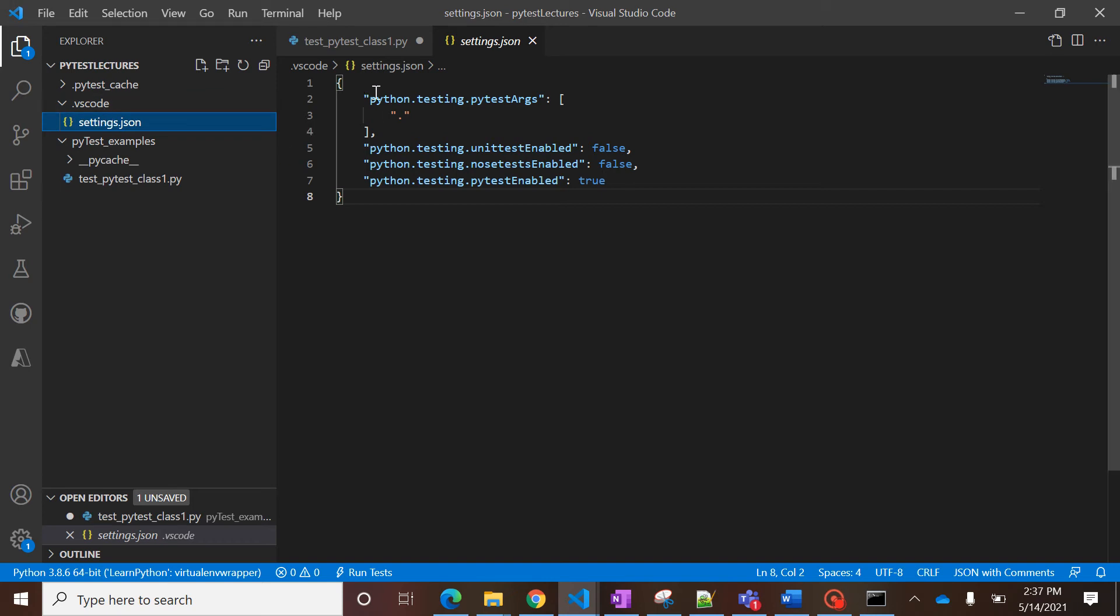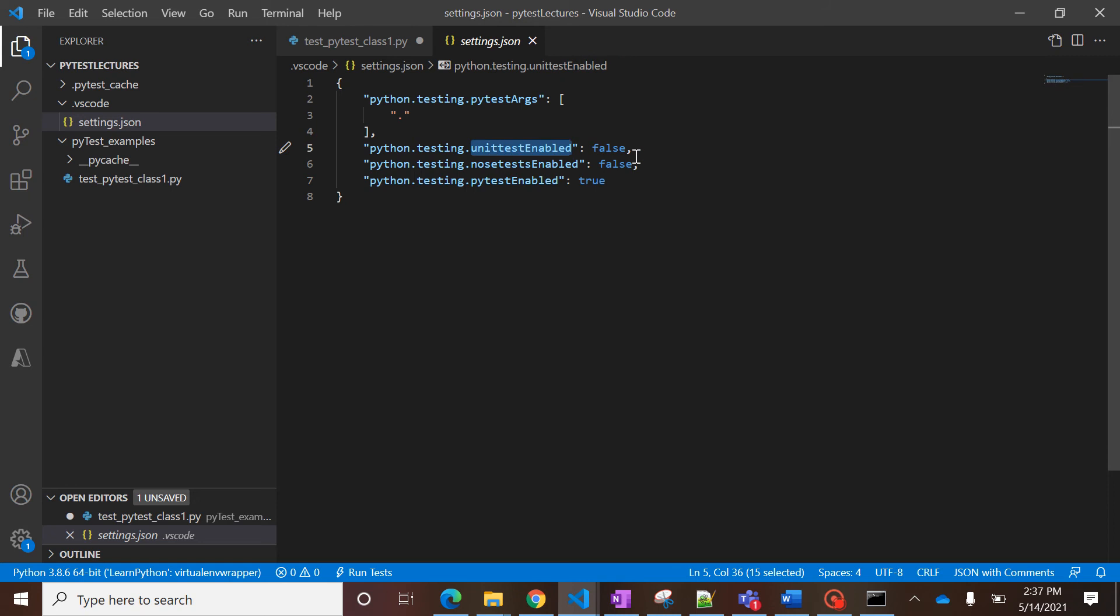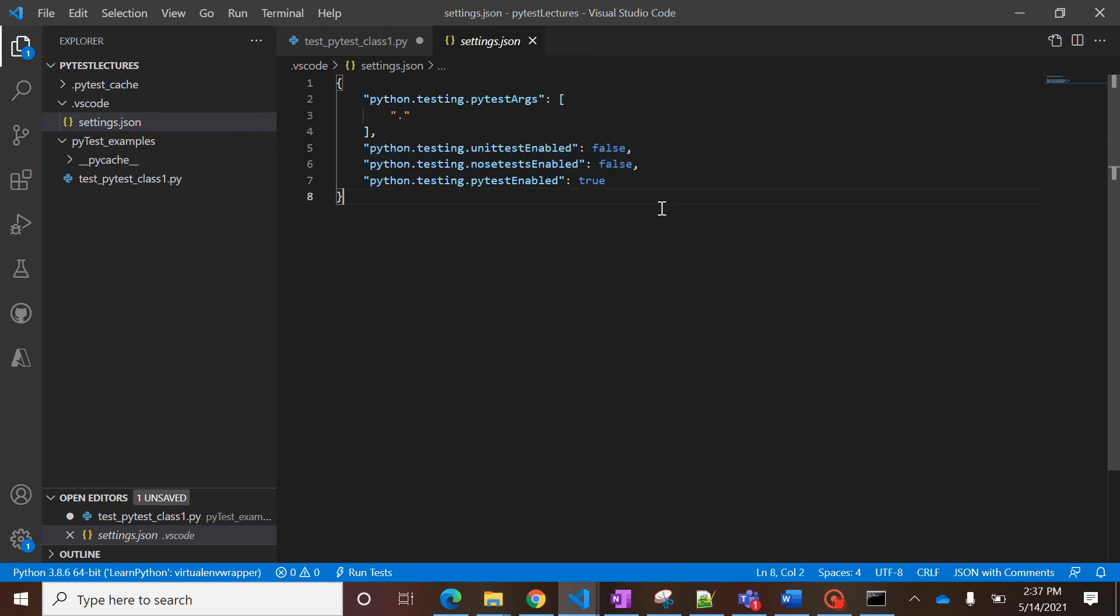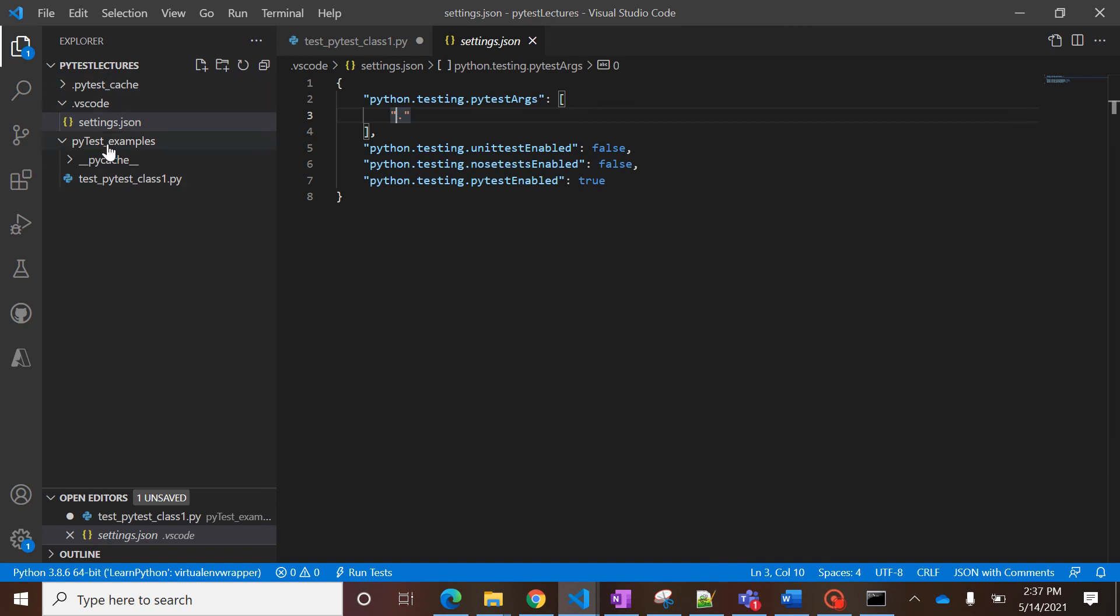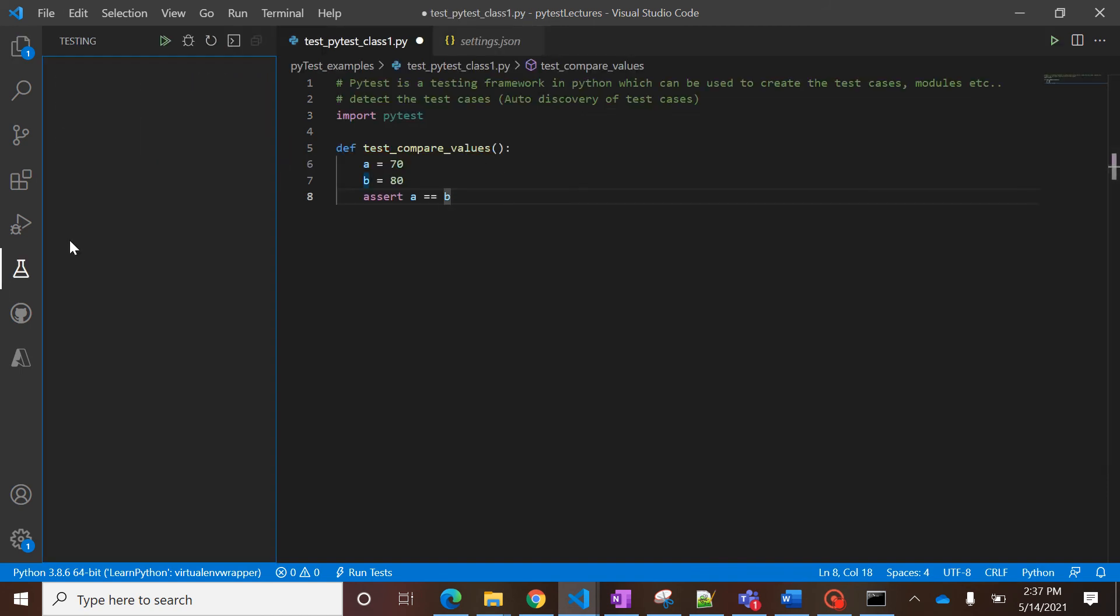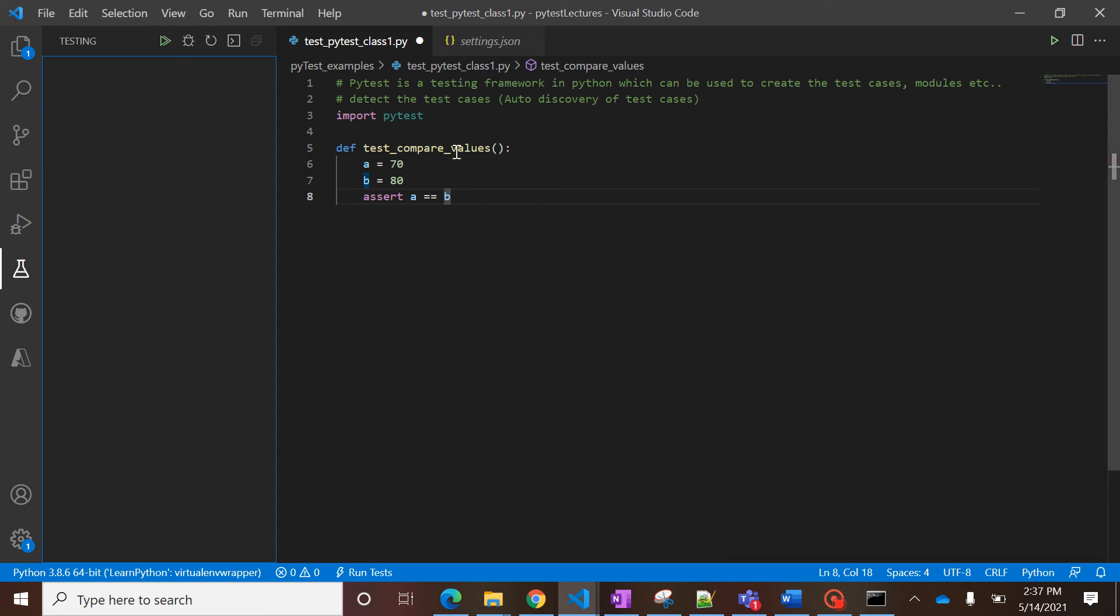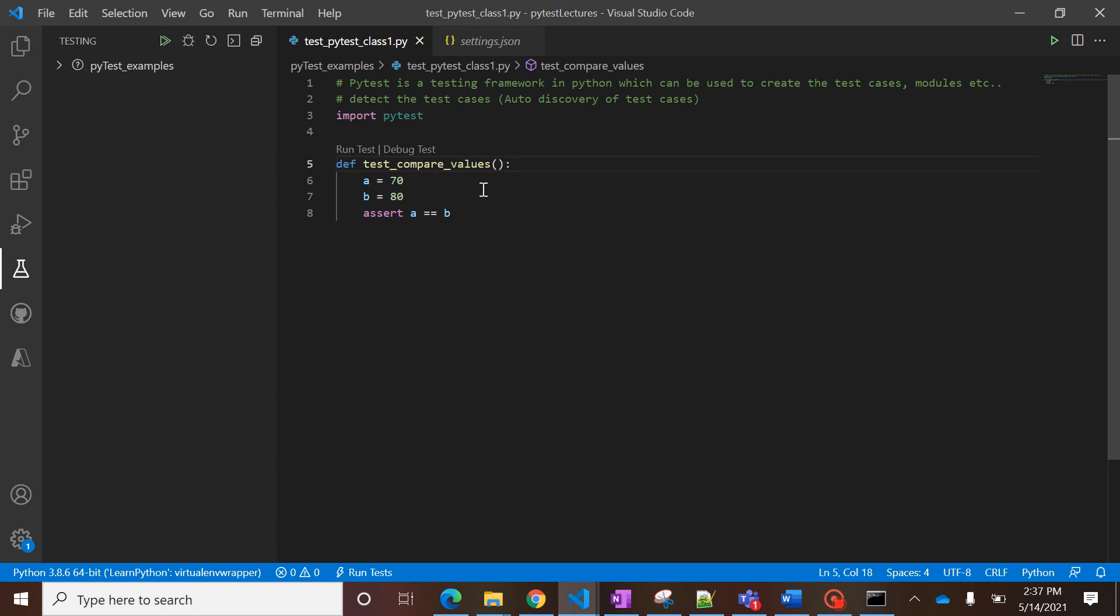this folder we have some settings. Like, pytest enabled is true, it means that pytest is enabled for this project. But for nose and unittest, it is false. And dot means the root directory. Let's see why it is not able to select it. Let me make few changes. It takes some time generally, but that's fine. Yeah, see, sometimes it